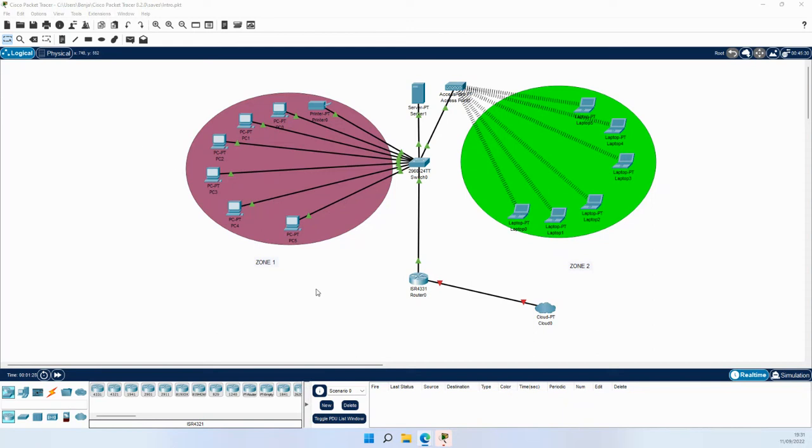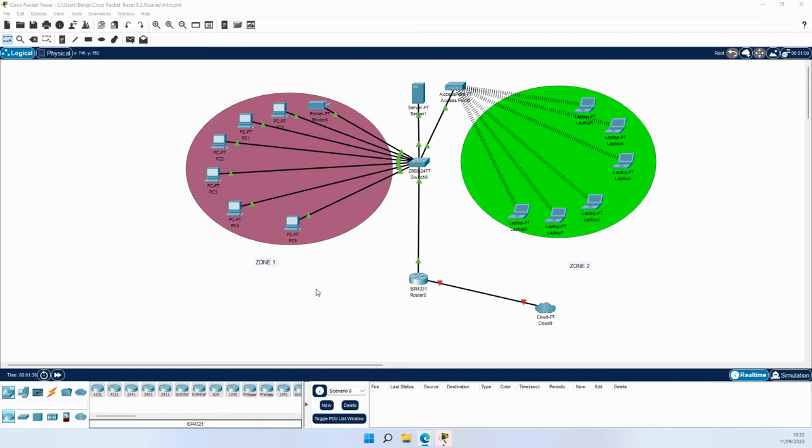For this project, we've created two floors for a network, symbolized on this diagram. This is what we're going to be working through in this playlist - finishing with a fully configured network on two floors. We've got Zone 1 and Zone 2 represented by the purple and green.